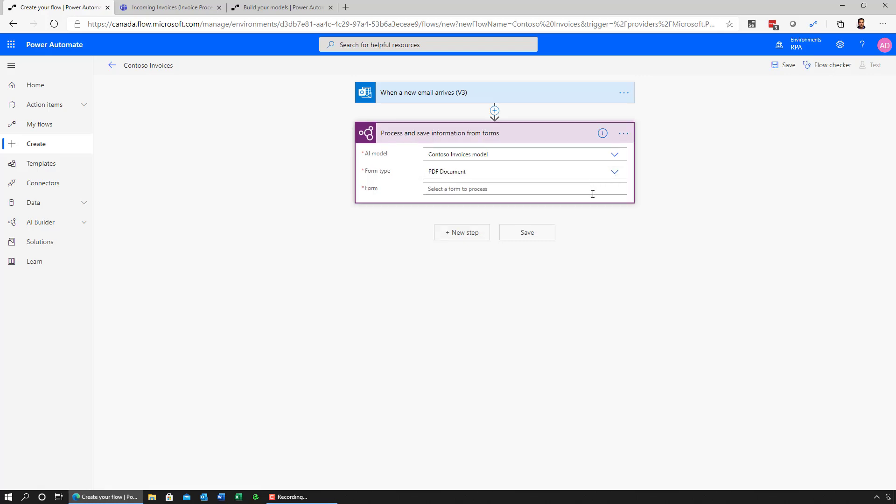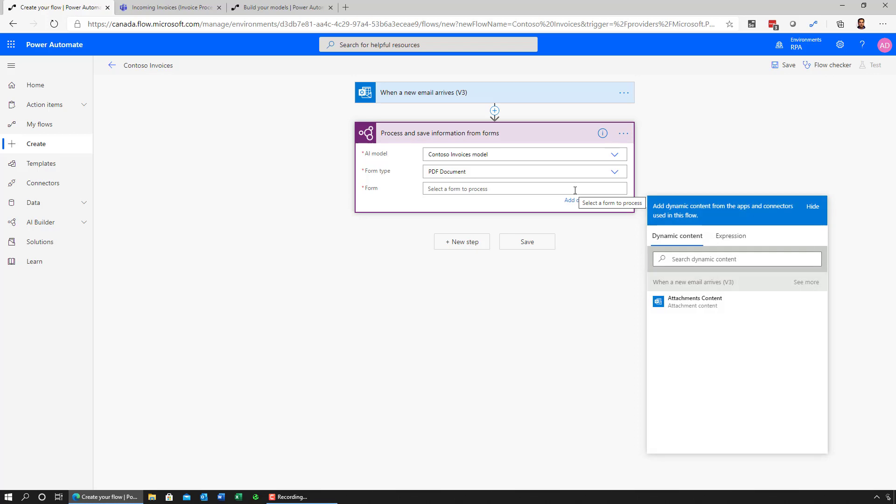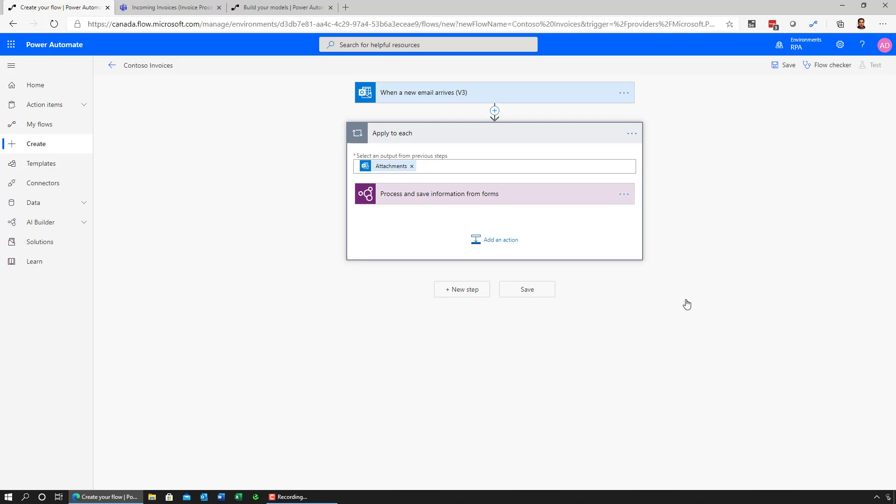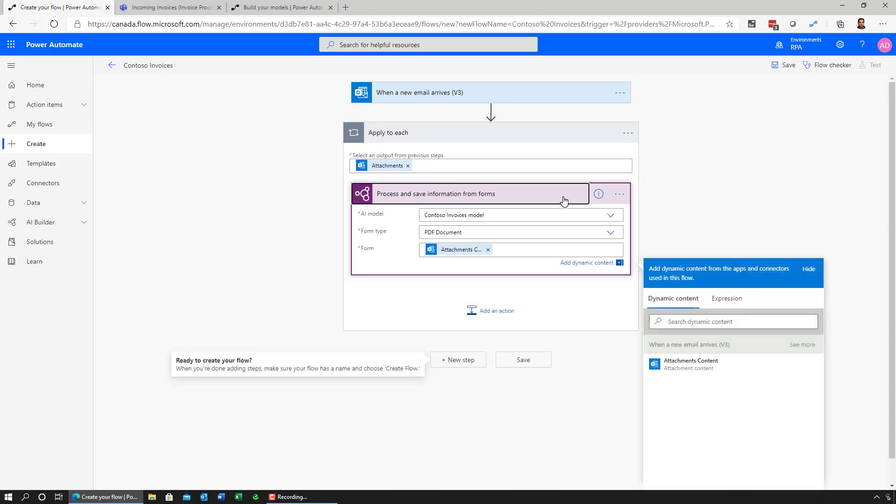Now, the next field will be what is the document I want to send over to AI Builder for it to extract from. And in our case, that will be the attachment that's coming down from the trigger. And what you'll notice is as soon as I click attachment contents, the flow designer is going to recognize that there could, in fact, be multiple attachments in an email and automatically give me a loop that loops through all of those attachments that are coming from an email. And for each one of those attachments, it will push that attachment over to AI Builder and extract the contents from those documents.